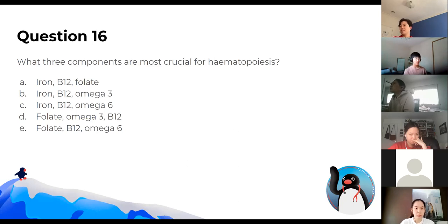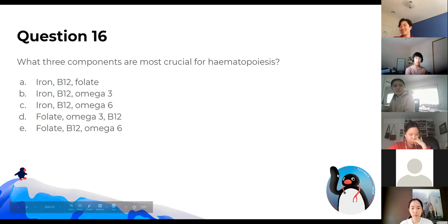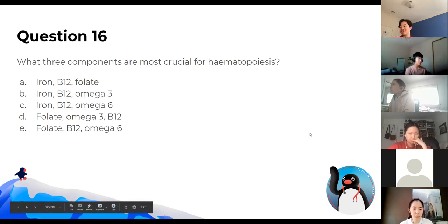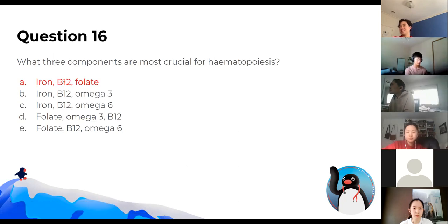What three components are most crucial for hematopoiesis? We need iron, B12, and folate. Deficiencies of these will give you some sort of anemia, which you'll learn about next year.